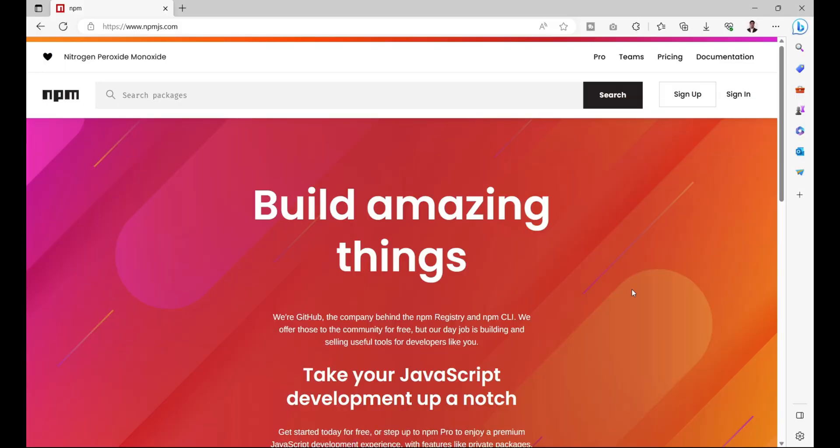Hello everyone, this is Amar Kumar Ram. Welcome back to my channel. In the previous video we created and built the data transfer library which we need to upload to the npm artifactory. Before uploading, we need an account on this website.